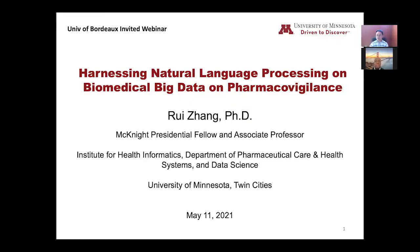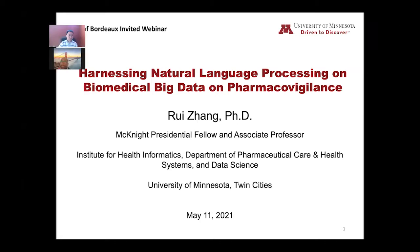Thank you so much, Rui, for joining us today and giving us a talk regarding what you do in NLP and biomedical data and pharmacovigilance in particular. We have already shared one of the last papers regarding what you have done on drug repurposing in the context of COVID, so we are really very happy to have you.